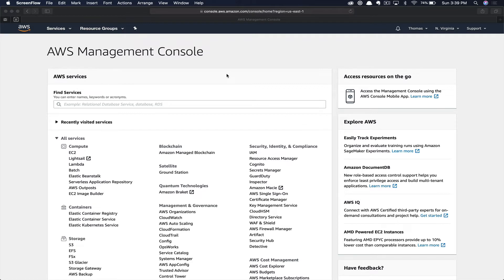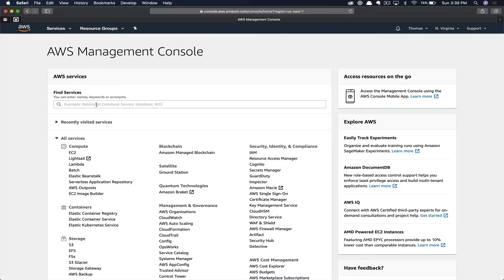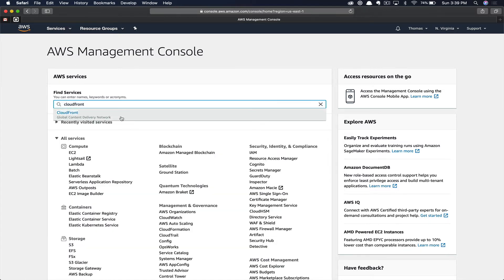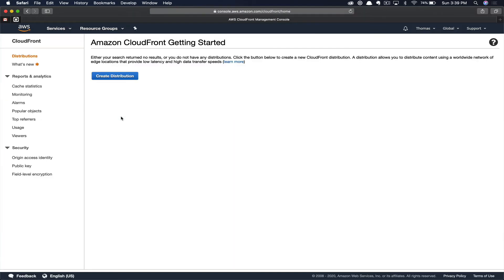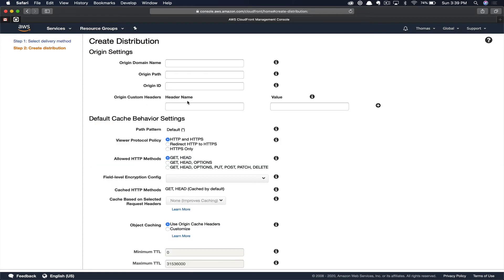First, you'll navigate to the Amazon console and then sign in. Next, go down to find services and type in CloudFront. Here we get the opportunity to create a distribution. We're going to use the first option here, the web distribution, and click Get Started.